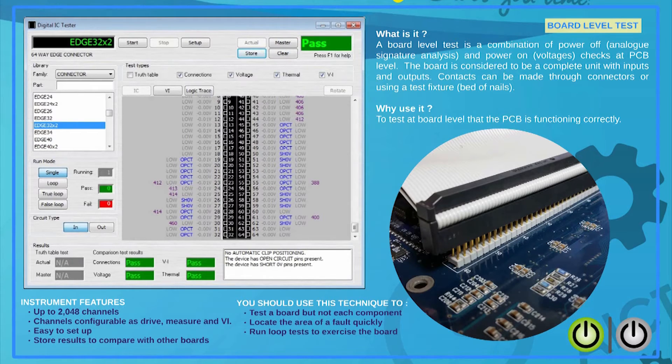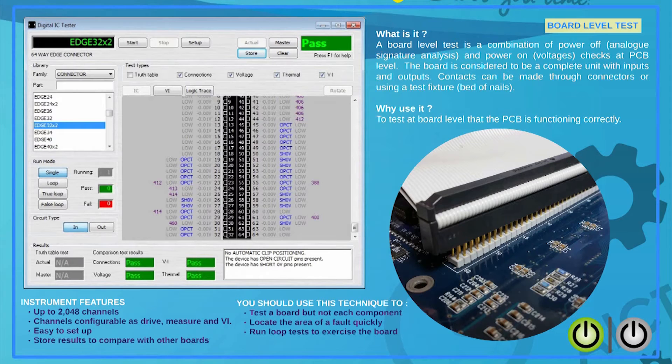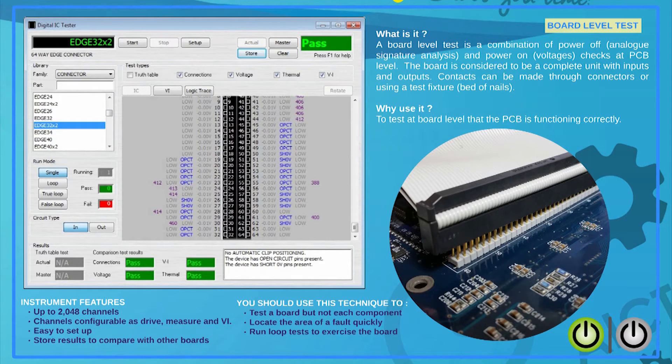From the edge connector, you will be able to drive logic signals, read voltage, generate VI signatures and save connection information. If a bed of nails is available, the test results can be collected from multiple test points at the same time.